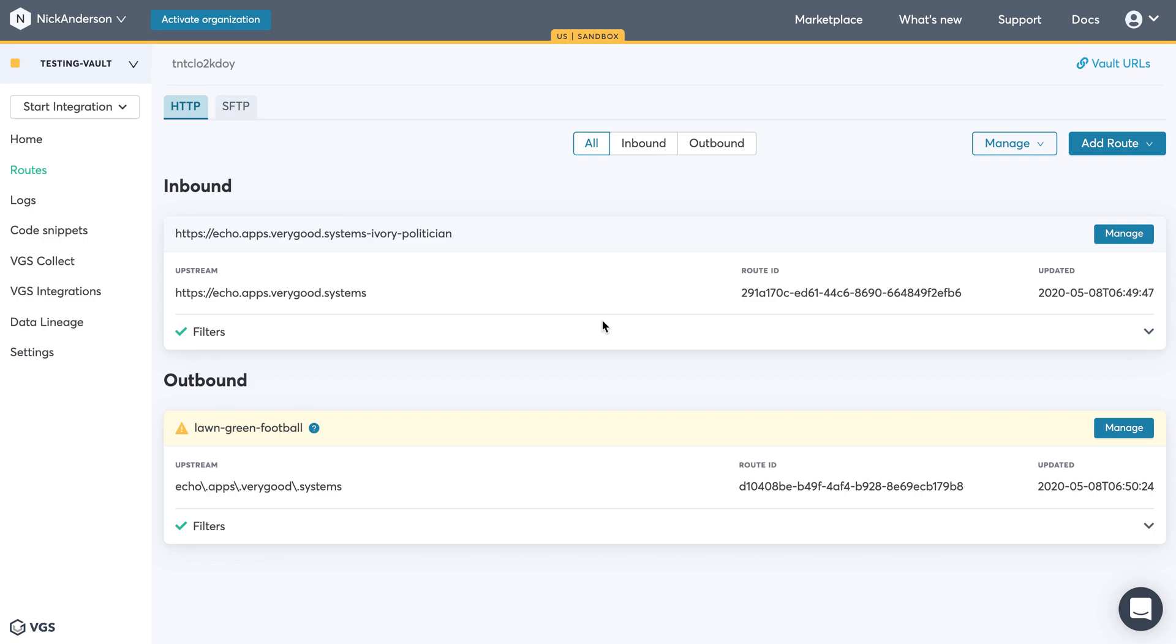Congratulations! I believe you've gone through what is VGS, how to set up an inbound route, and how to set up an outbound route.